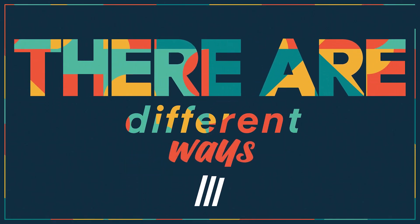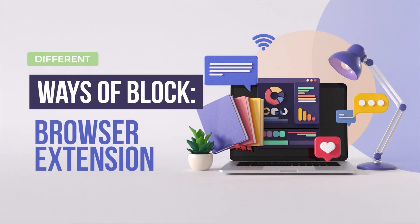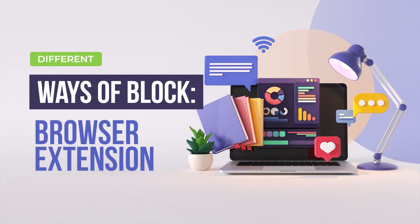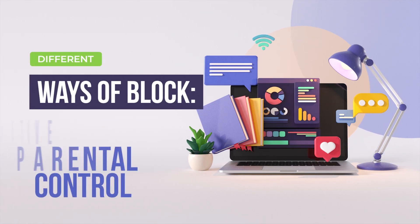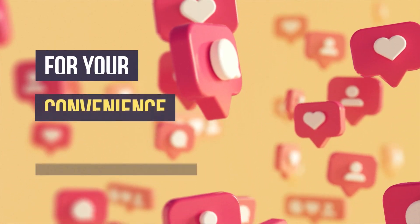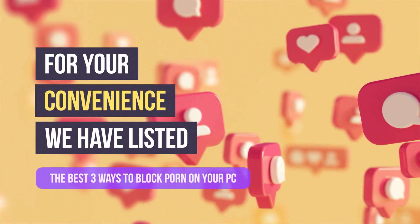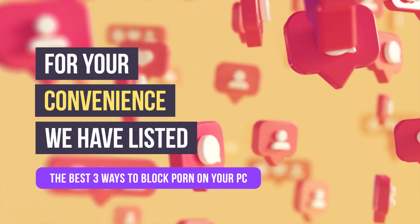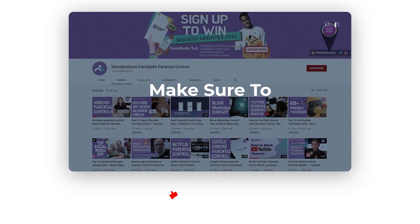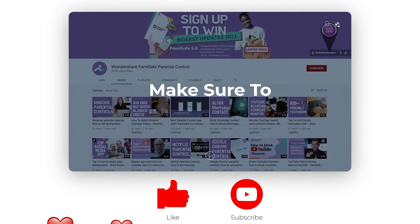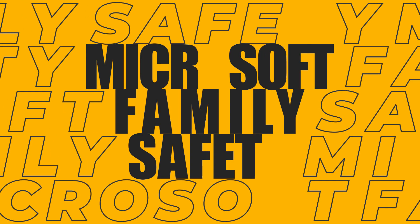There are different ways to block porn on a computer. You can block websites using a browser extension, a third-party tool, or a native parental control on your system. We have listed the best free ways to block porn on your PC. Make sure to hit the subscribe button and leave a comment below.